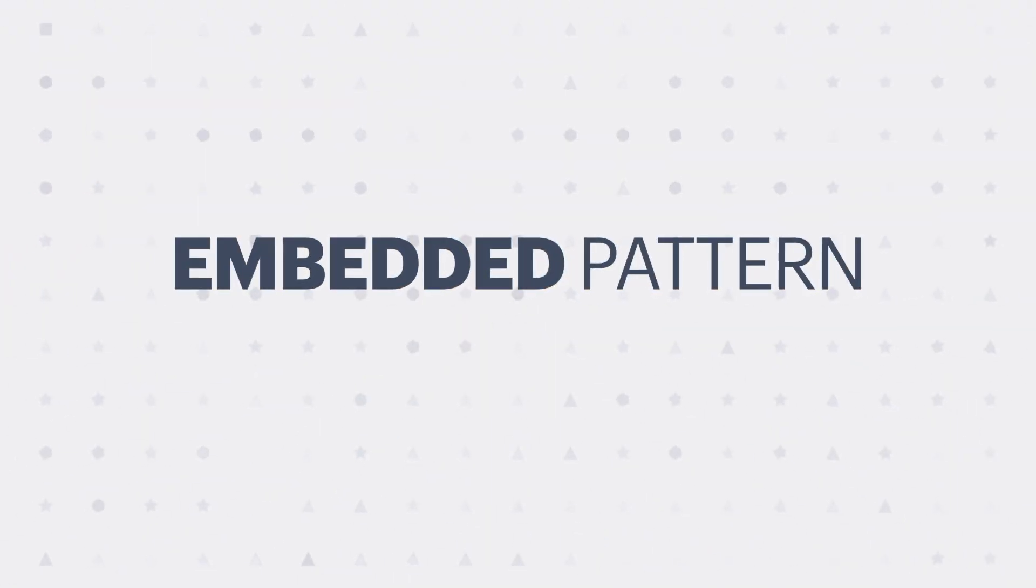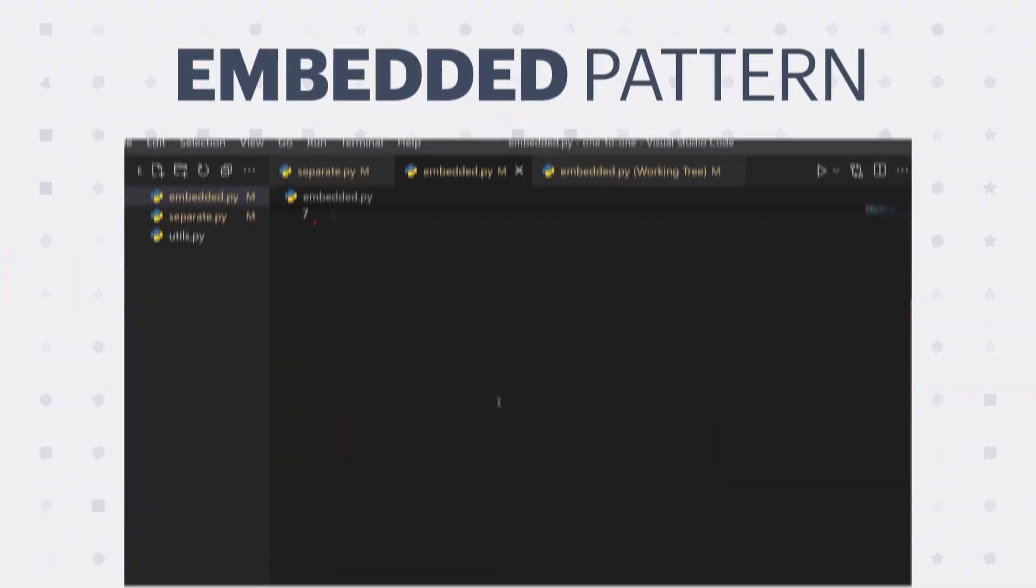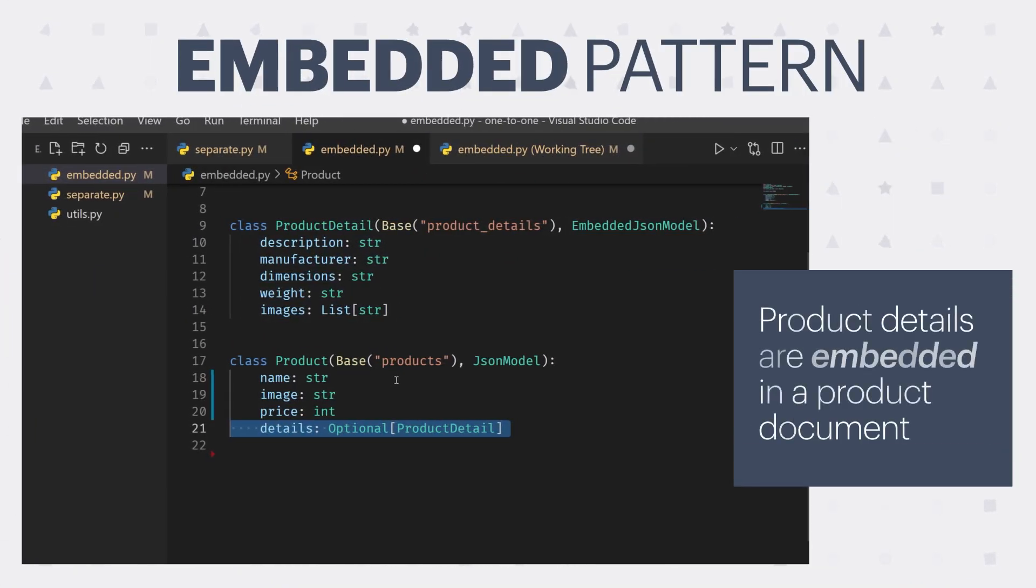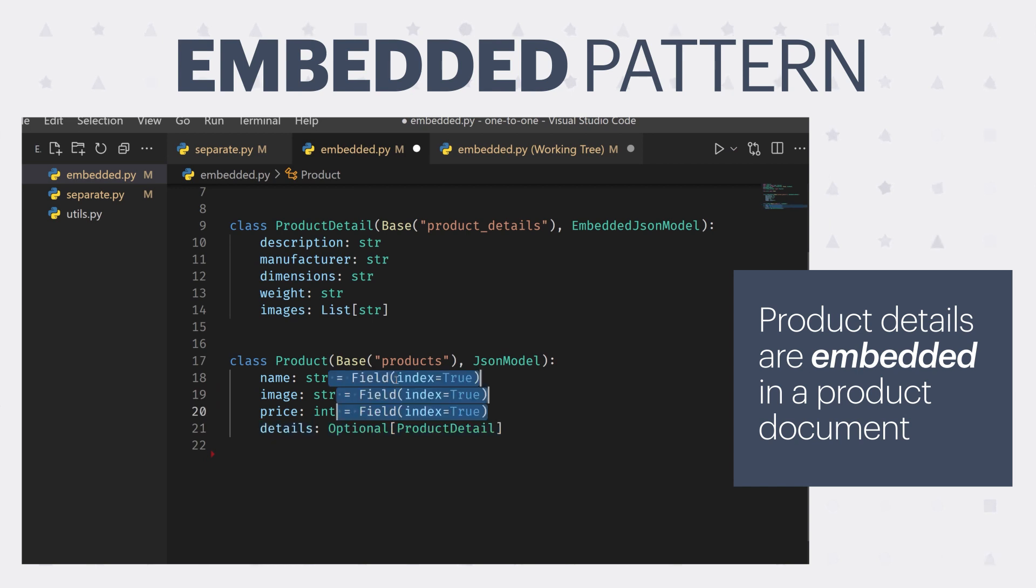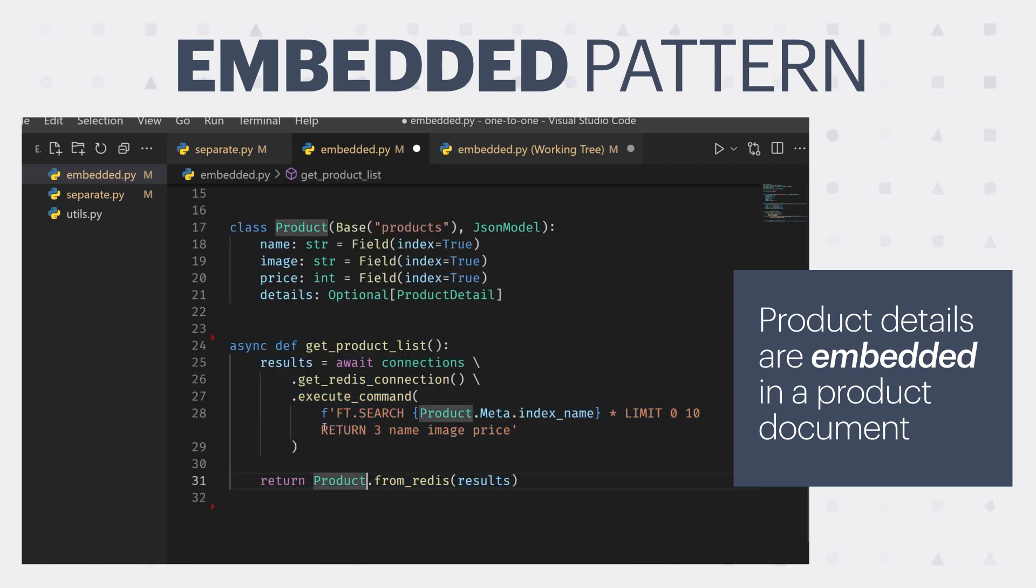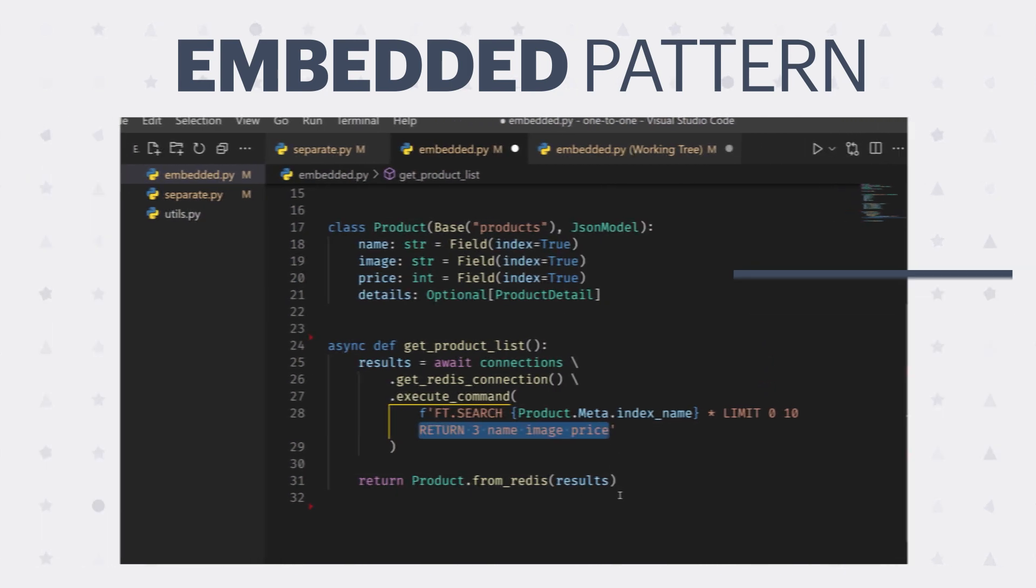Here are the new models using the embedded pattern. Here's how we can index it, and here's how we can query the list view. Note that we're returning three fields: name, image, and price.